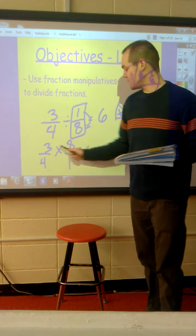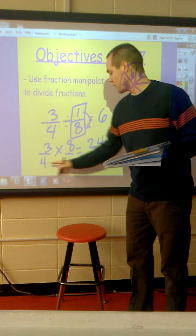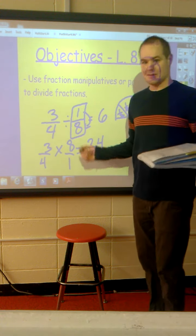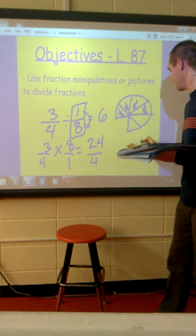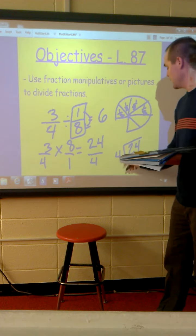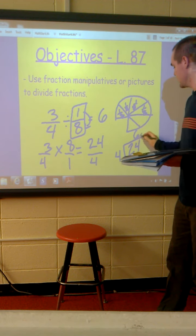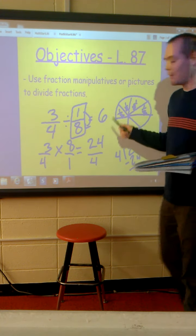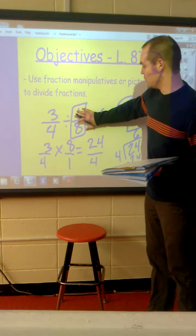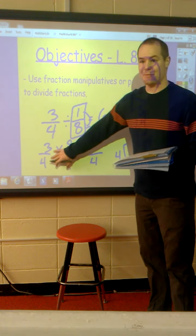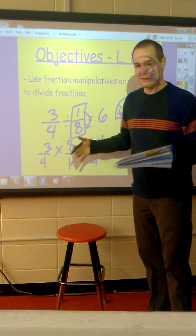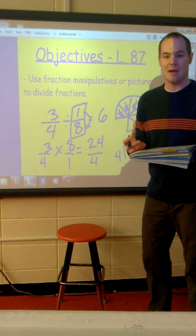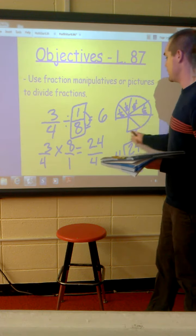Now we get three times eight equals twenty-four, and four times one gives us twenty-four over four. This is another way of writing twenty-four divided by four, and four goes into twenty-four six times. You can do it either way — you can use the reciprocal, which is the more advanced method, or you can draw pictures or use those manipulatives and divide them up accordingly.